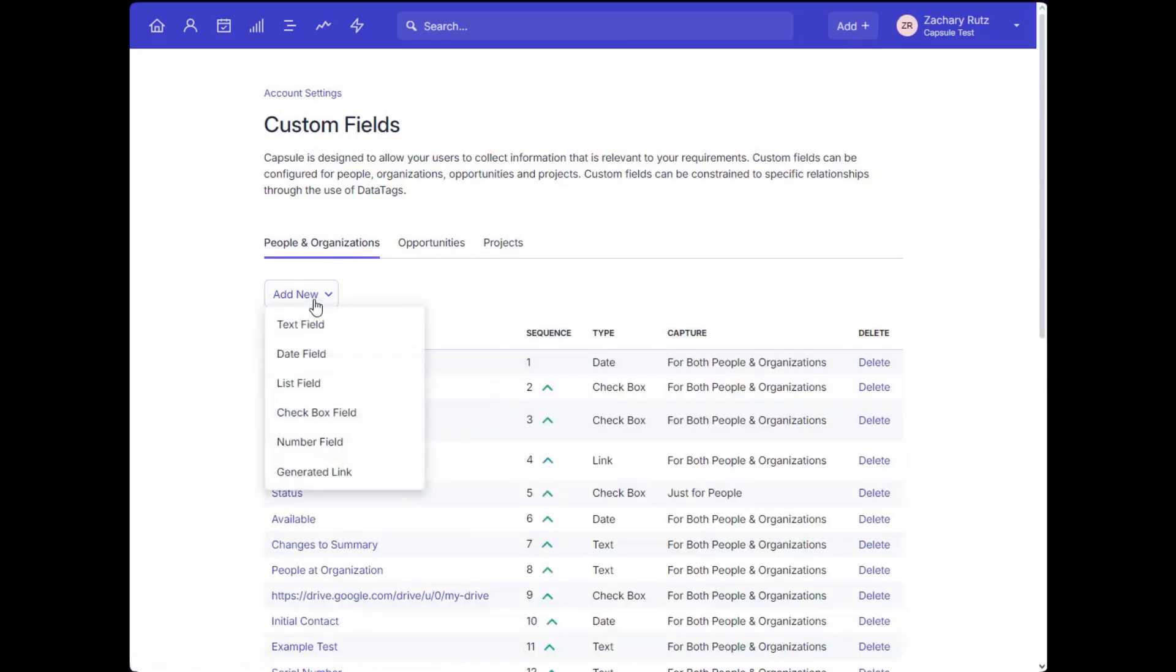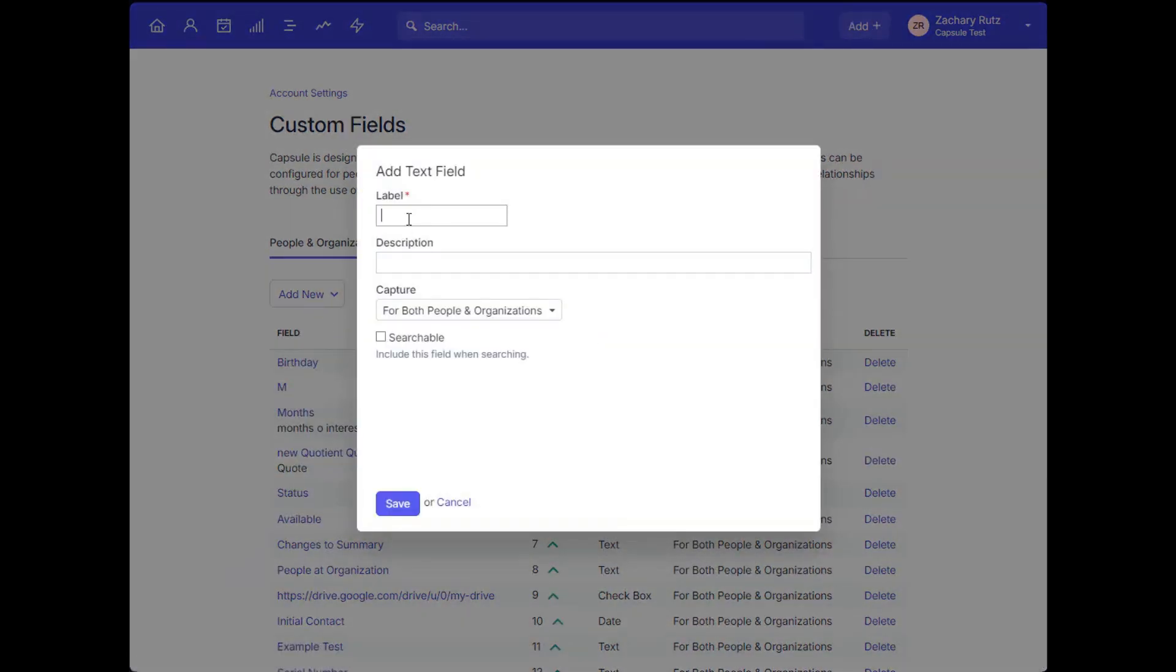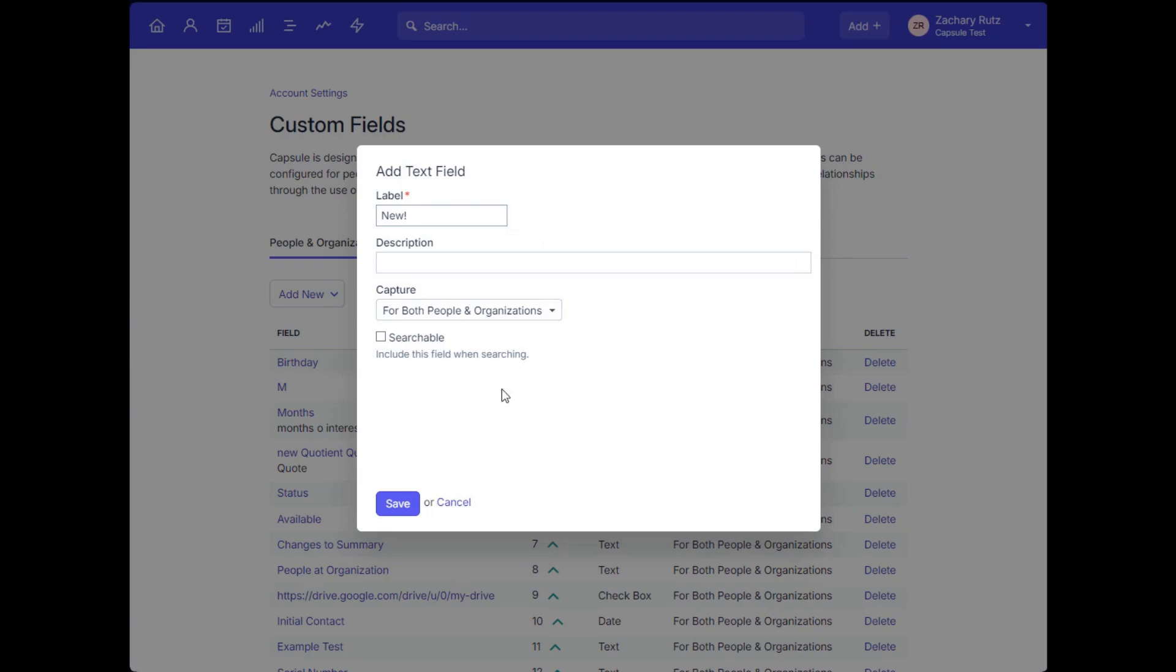When you add the new field, you'll need to select the data type, so make sure to use the appropriate one for the data you'll be adding onto the record via this custom field entry.